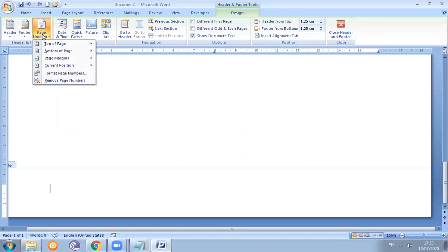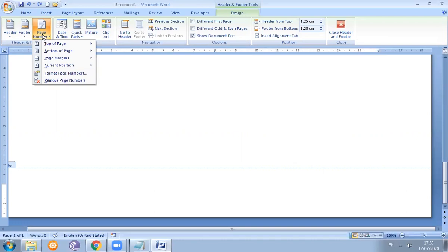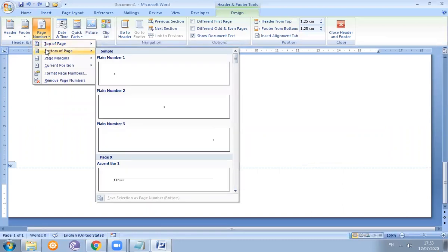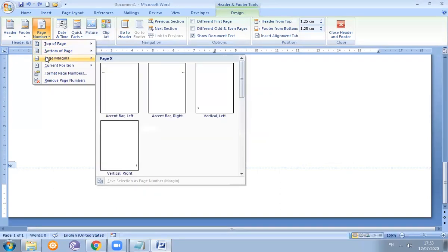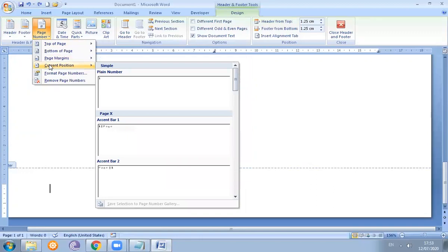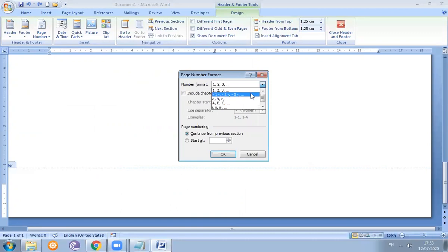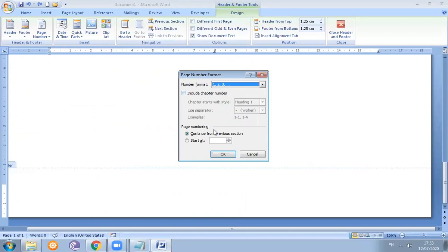The page number option is available. There are different ways to display the page number. If we want to display it at the top of the page, we use that section. If we want the bottom of the page, we use that section. If we want the page margin, we use the current position option. If we want to format the page number, different formats are available — for example, 1, 2, 3 or Roman numeral formats. We can also include chapter numbers, and page numbering options allow us to continue from a previous section or start at a specific number.